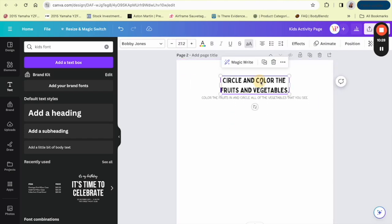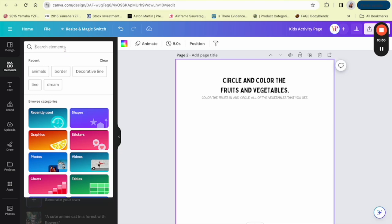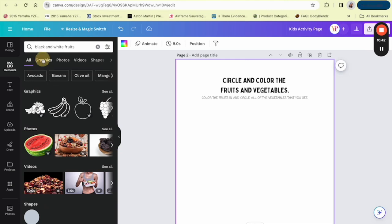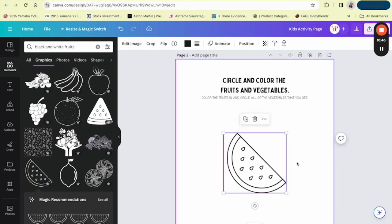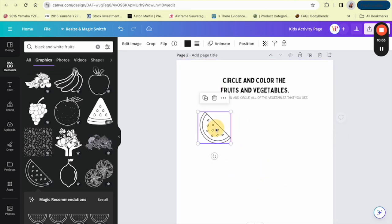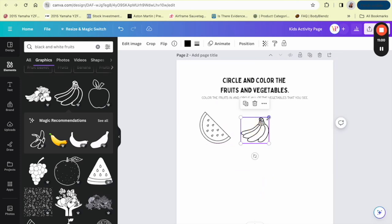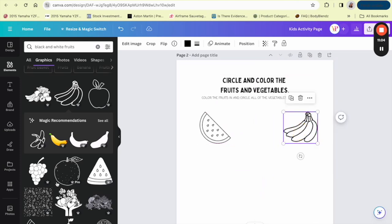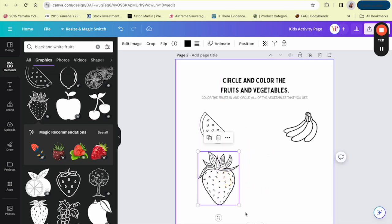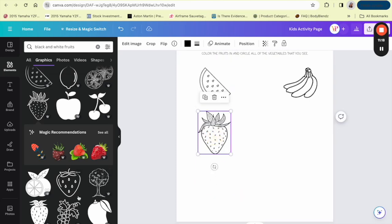Go to the Elements section and type in 'black and white fruits,' then go to Graphics so we can use these for coloring. The kids are going to color the fruits in and circle the vegetables. I'll add a watermelon, bananas, and a strawberry — making sure these are all the correct size so they're consistent on the page.